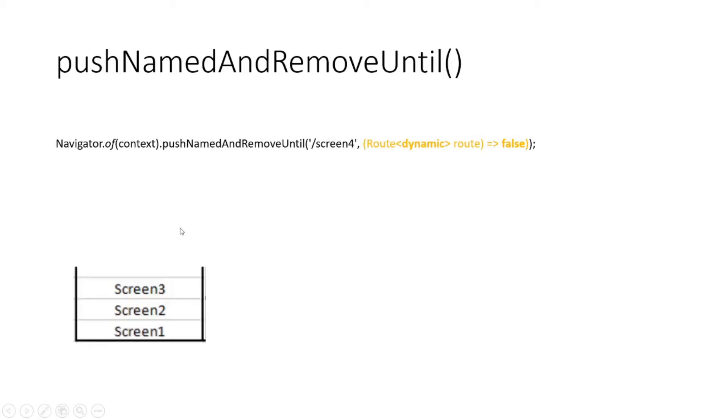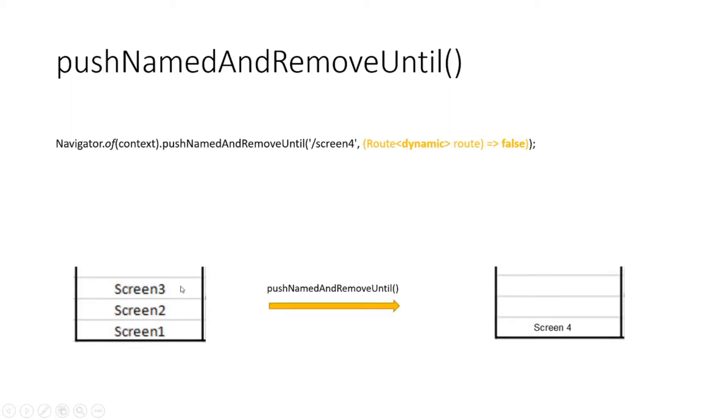So say for example you have screen 1, 2 and 3 in your stack and you apply this function, then route => false will pop screen 3, 2 and 1 out of the stack and then push screen 4.